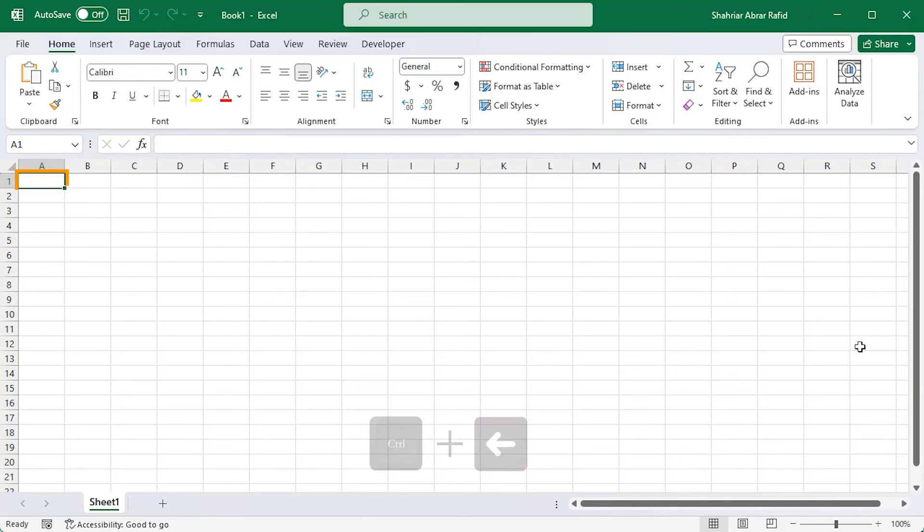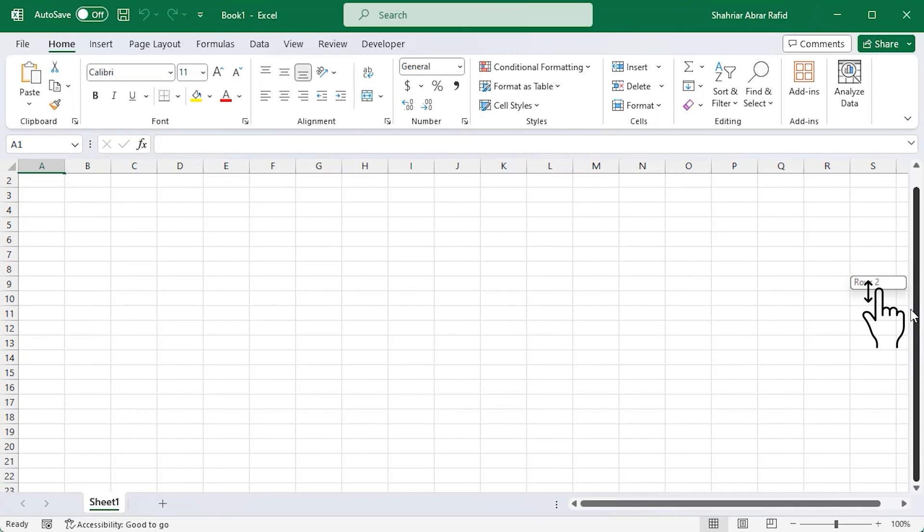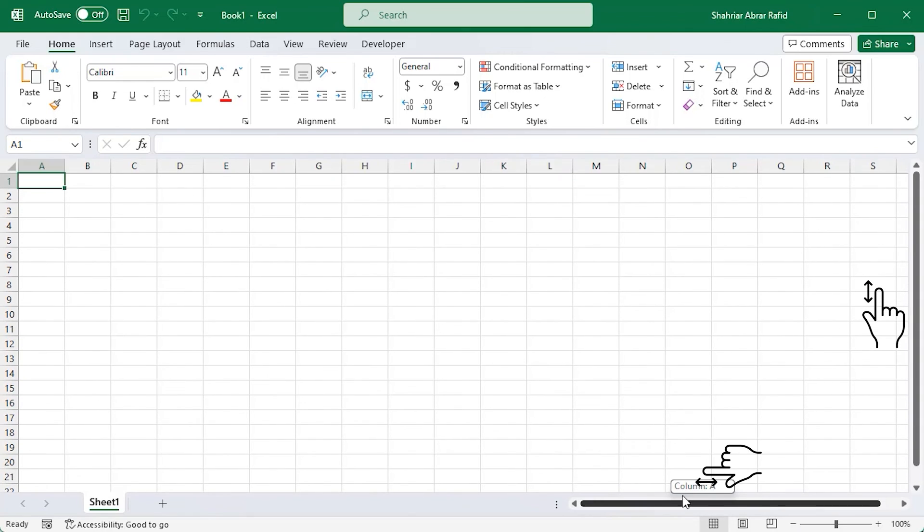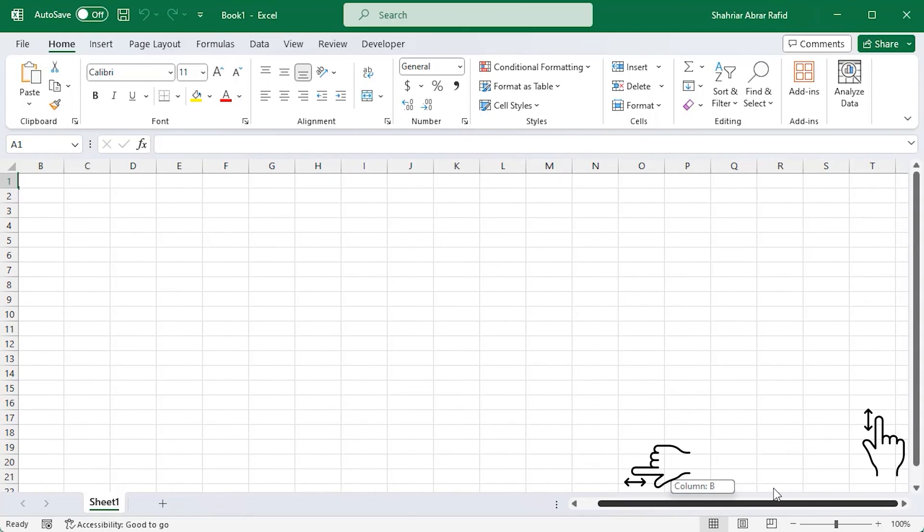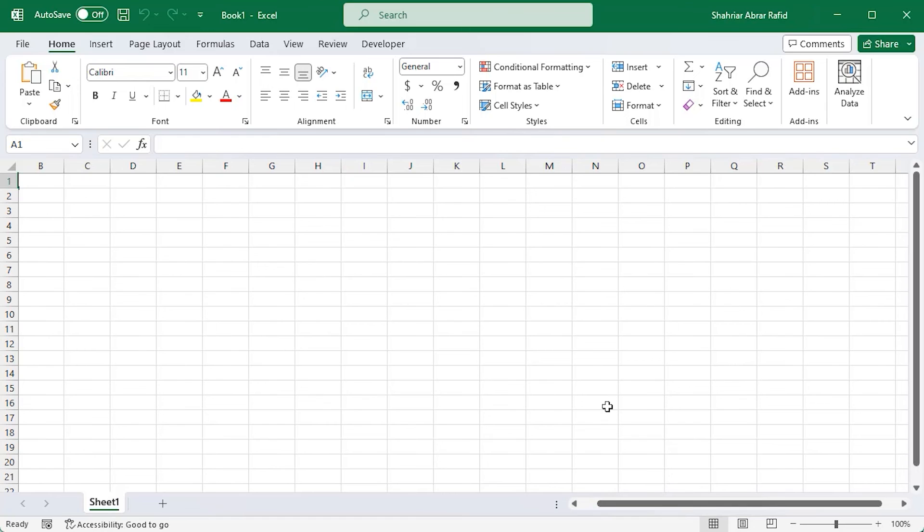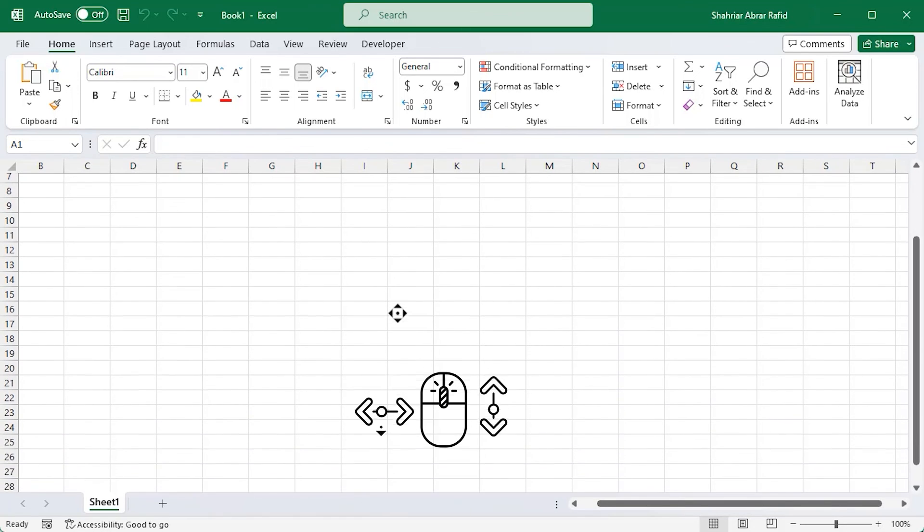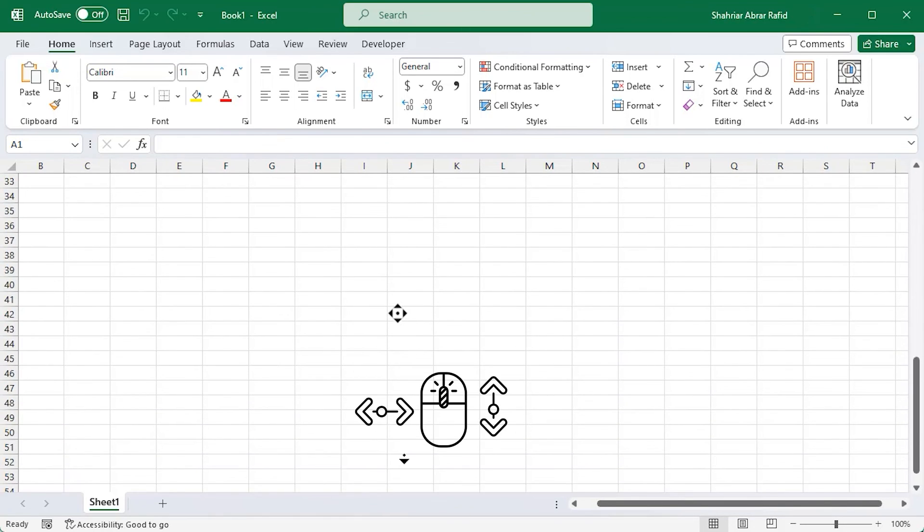Sometimes your data may be too big to fit the screen. No worries, use the scroll bars on the right and bottom to move around your worksheet. Simple, right? You can also hold down the middle mouse button and drag it to scroll in any direction. It's super handy.